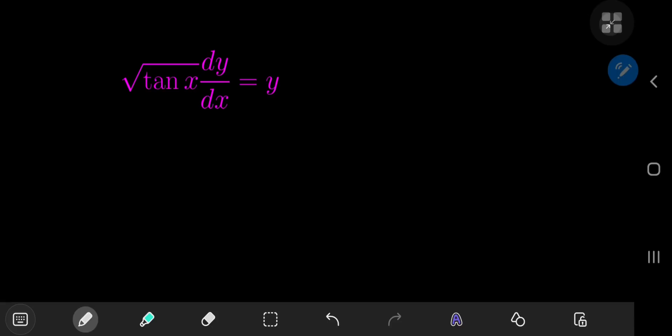Here's a differential equation that seems pretty innocent at first sight, but it turns out this differential equation is a pretty good example of why it's best not to judge a book by its cover.